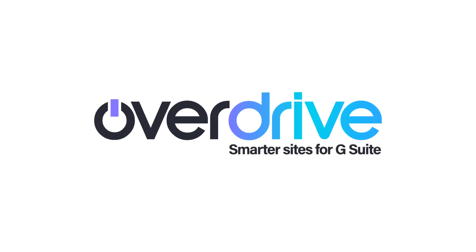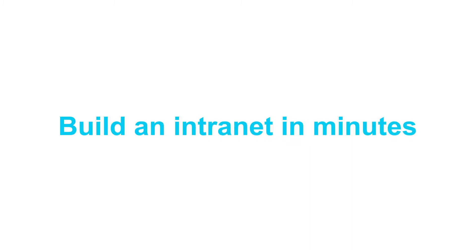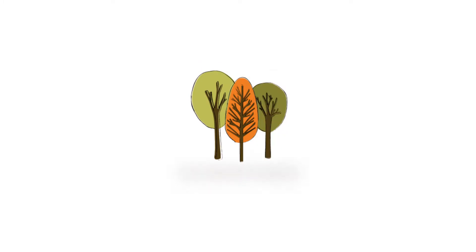With Overdrive, you can set up a great looking site in minutes using content from Google Drive. I'm going to create a basic intranet site for my company Sanford, so you can see how quick and easy it is.